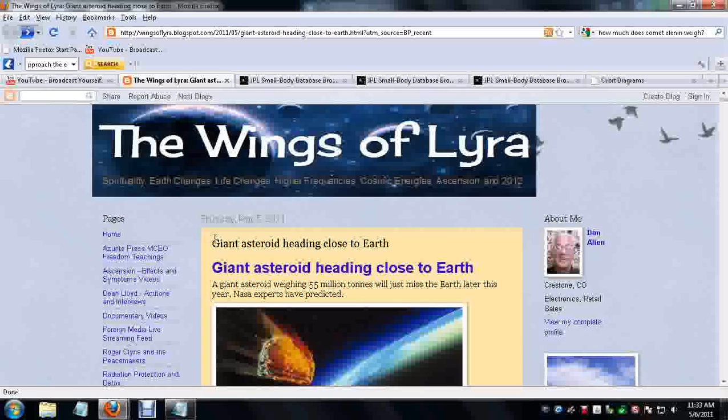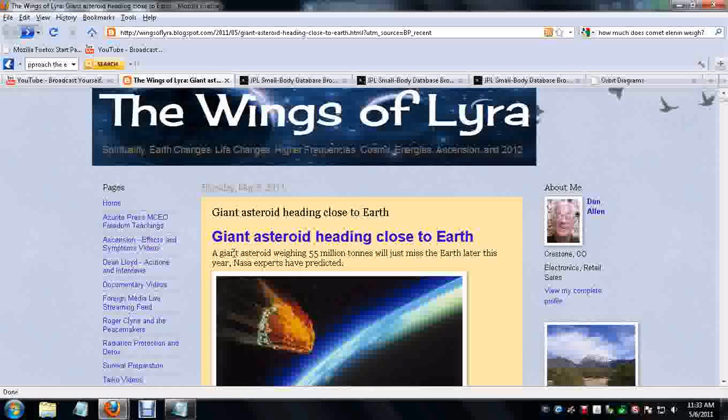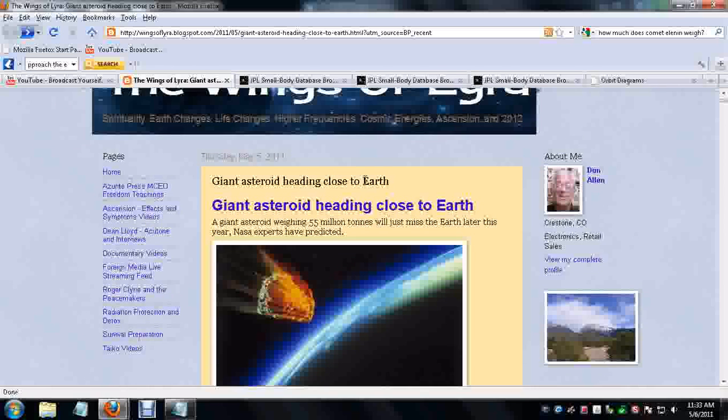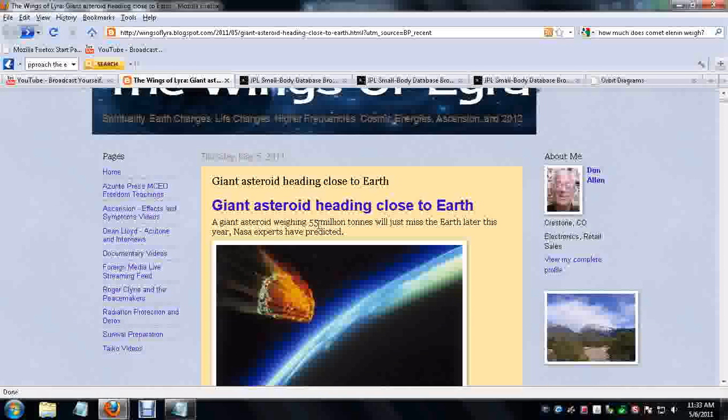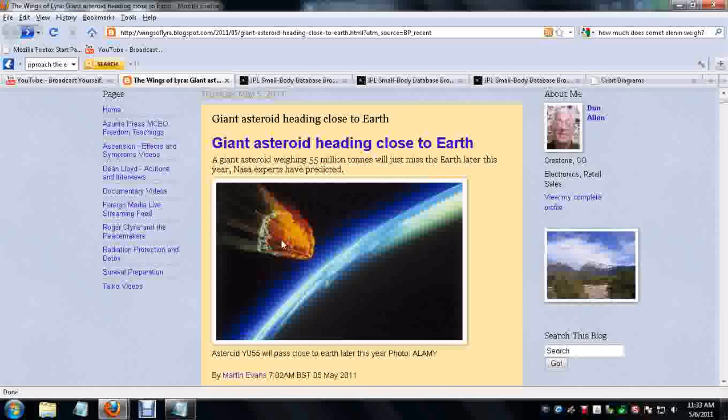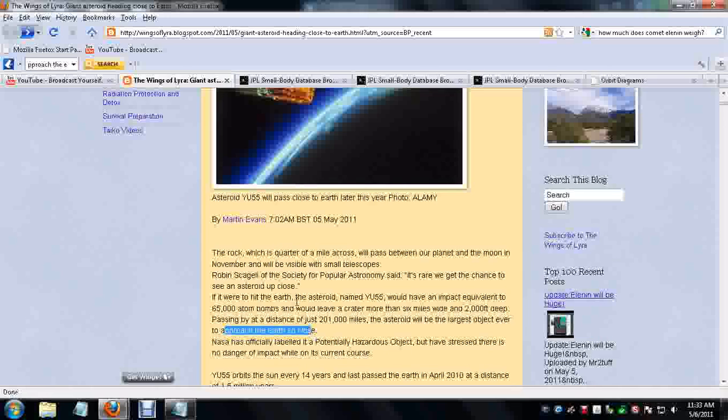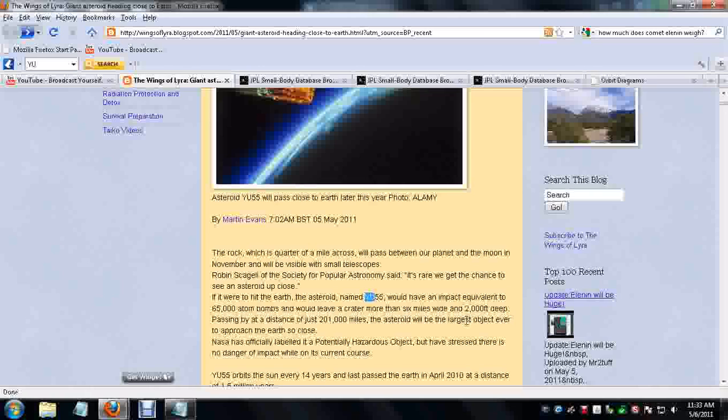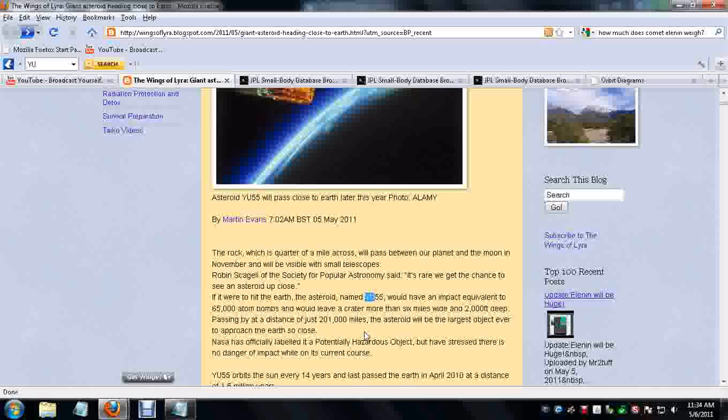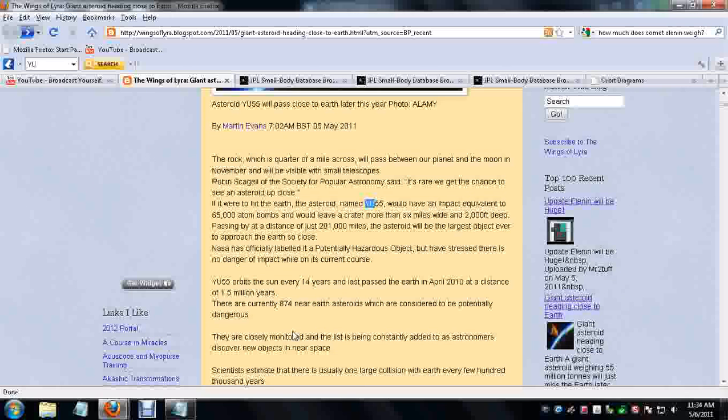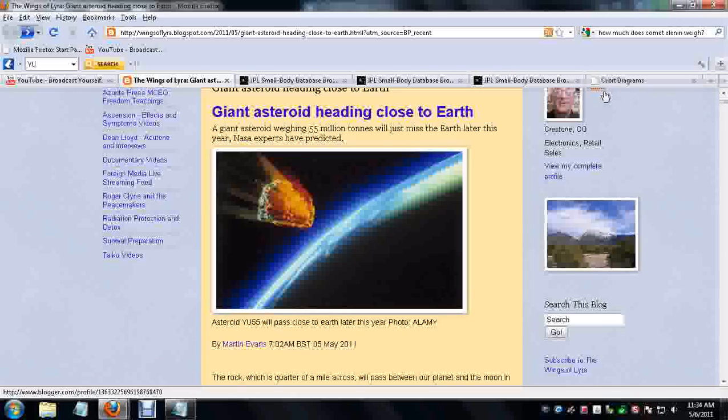Which brings me to this. I'm going to show you this. Of course, all links will be in the bottom in the description box. I'm going to read a little bit of this off to you. This is the comet YU55 weighing 55 million tons. We'll just miss Earth later this year. If it were to hit Earth, the asteroid named YU55 would have an impact equivalent to 65,000 atom bombs and would leave a crater more than 6 miles wide and 2,000 feet deep. Passing by at a distance of just 201,000 miles, the asteroid would be the largest object ever to approach the Earth so close. I mean, if Elenin was to get anywhere close, just as close as this comet is getting, then Elenin would be the largest object ever to approach Earth so close. But, like I said, Comet Elenin is going to be 22 million miles away. This one's going to be 200,000 miles away.